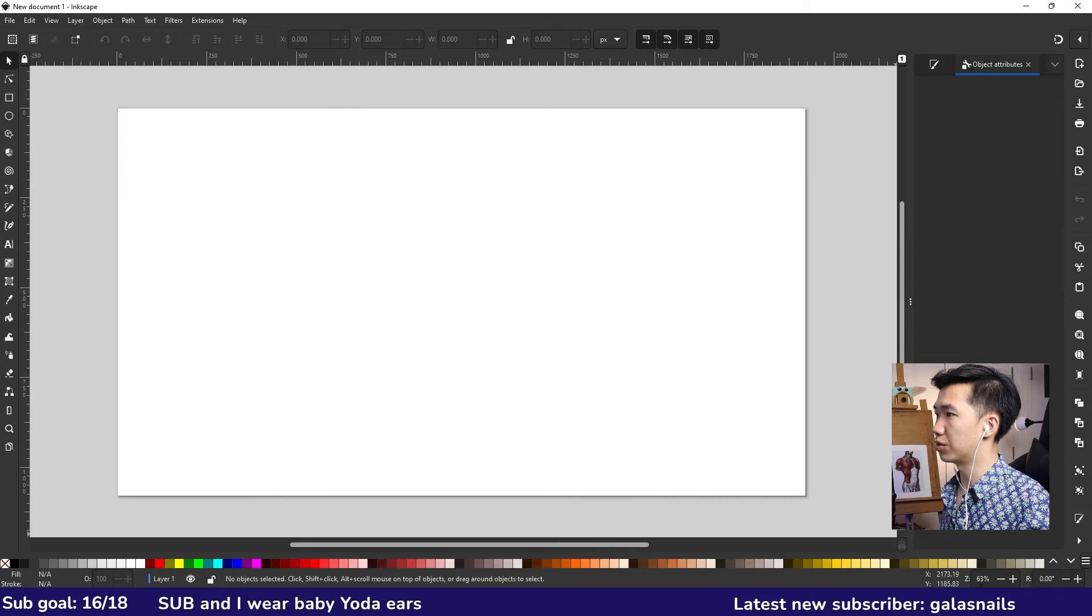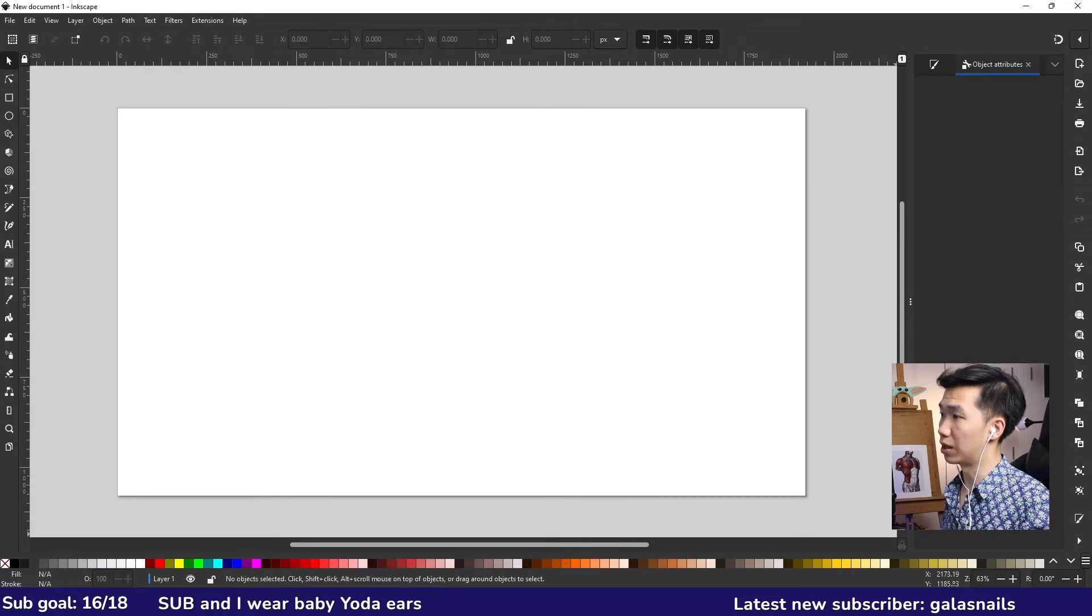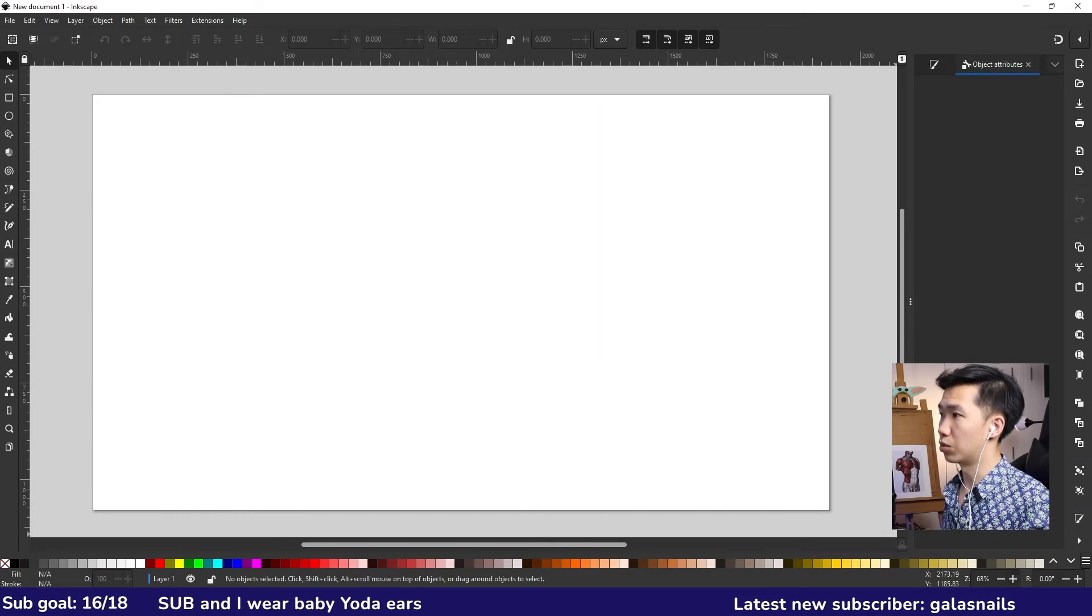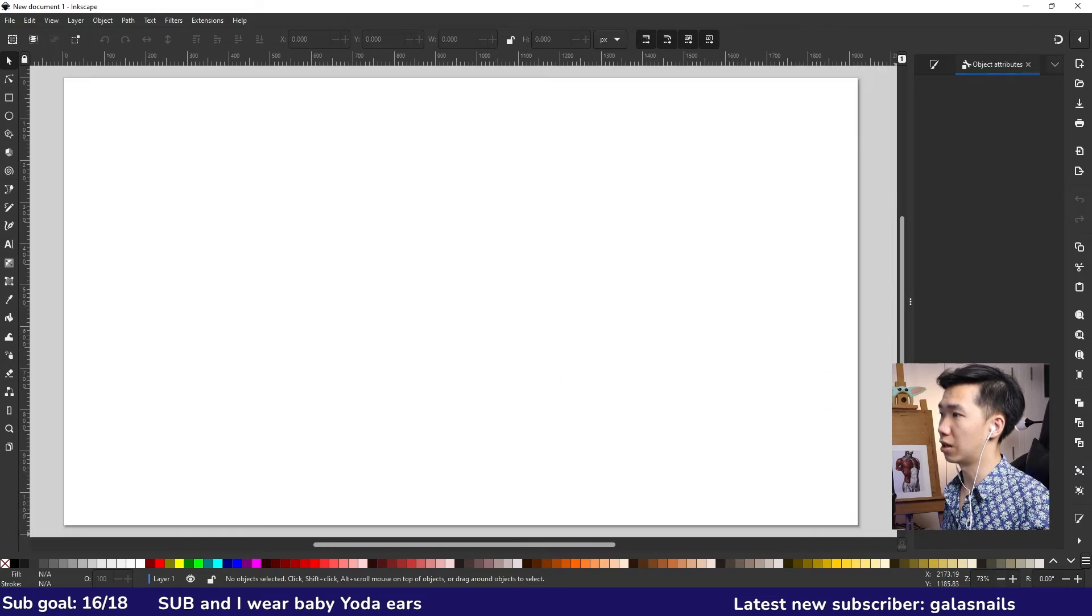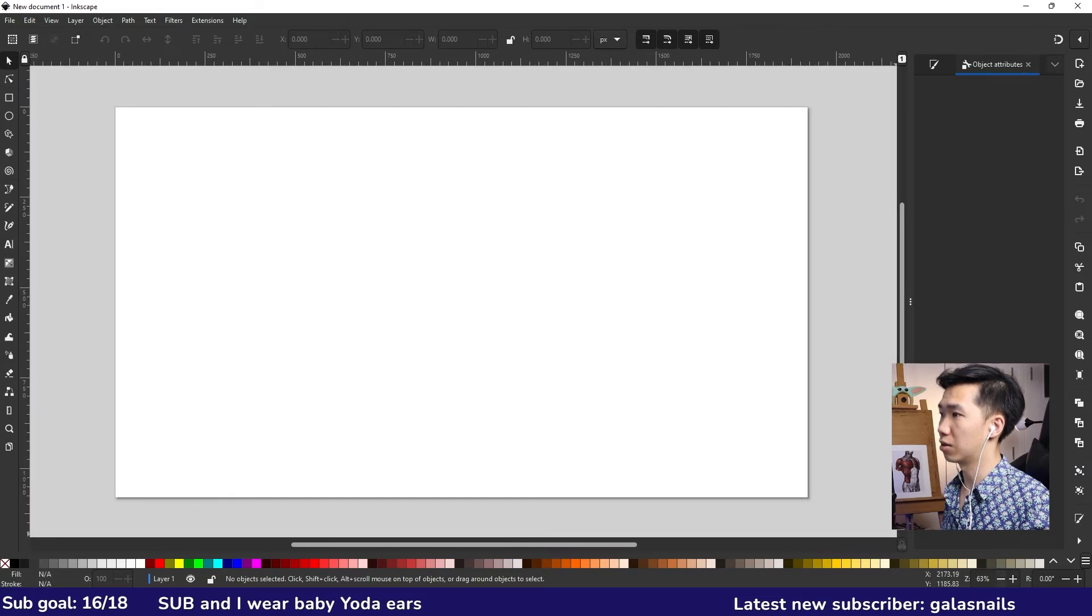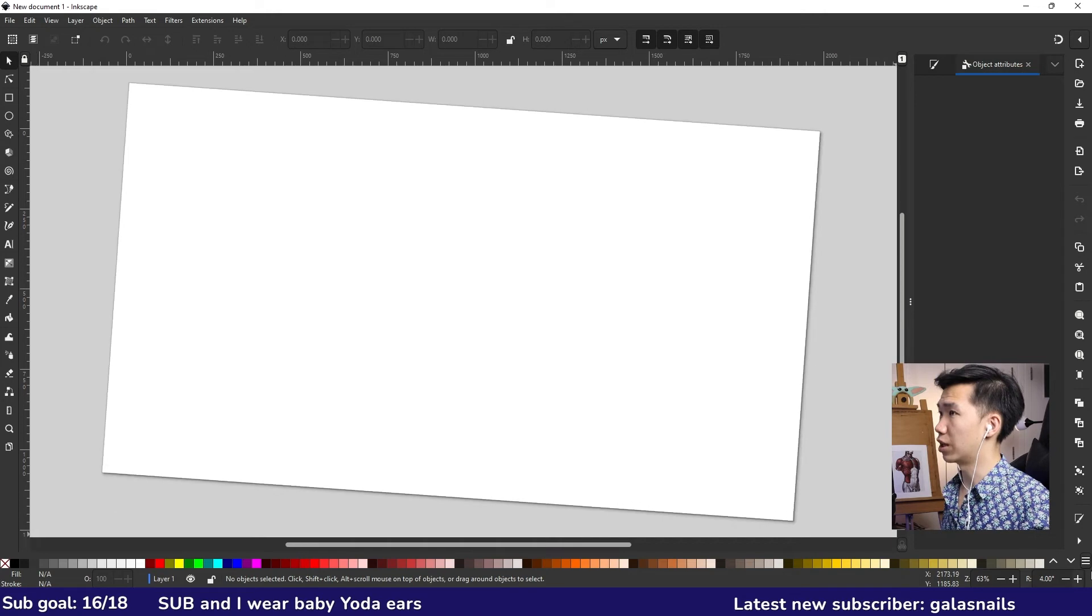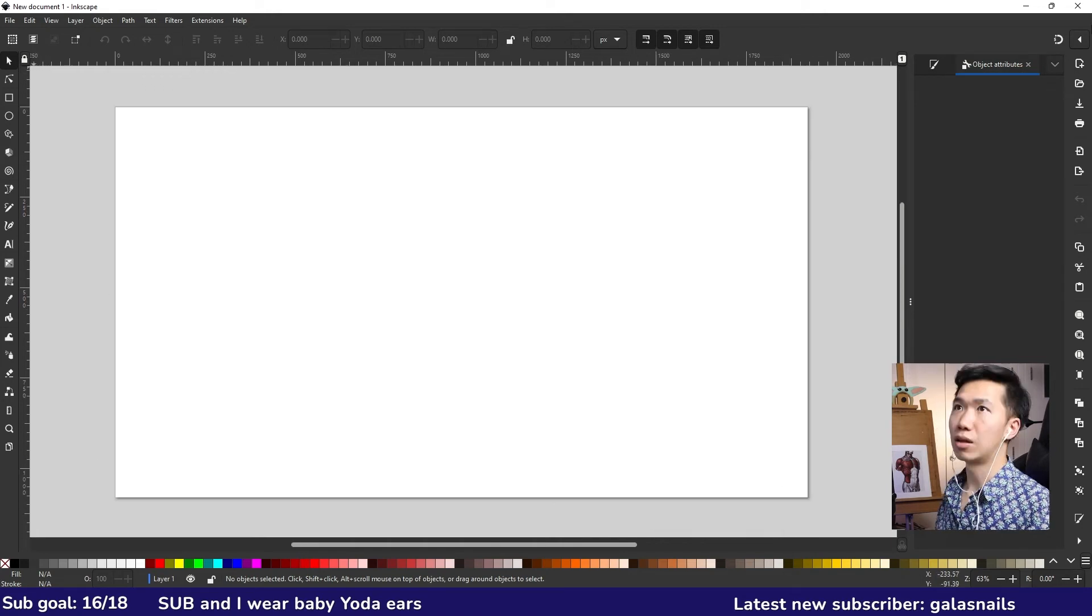At the bottom right, you will find this zoom and rotation tool. You can zoom into your canvas by pressing the plus sign and zoom out with the minus sign. You can rotate your canvas.